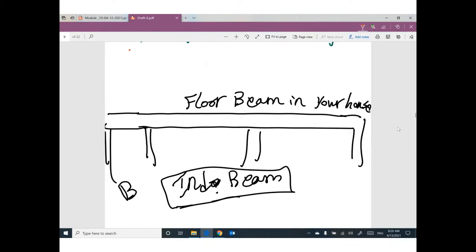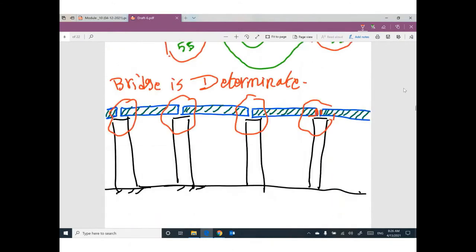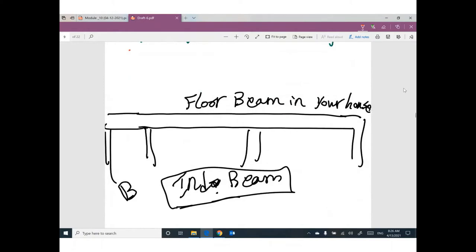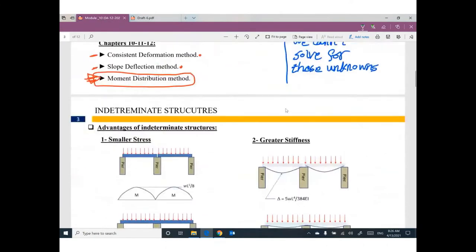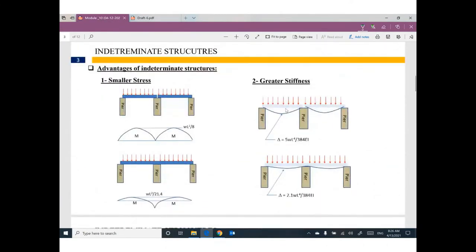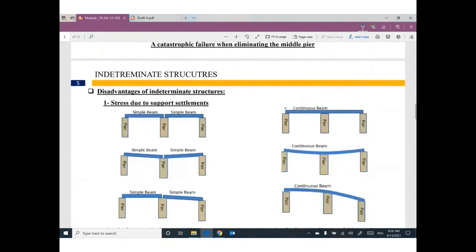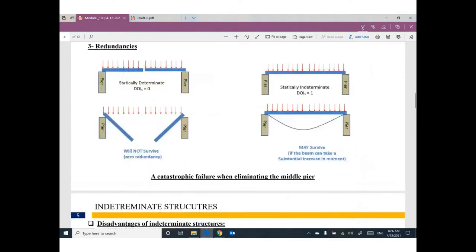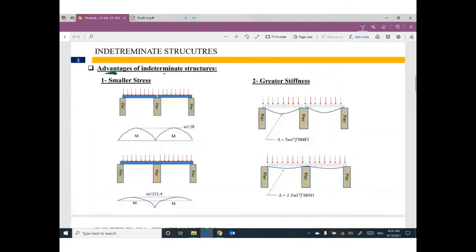Why is the beam in a bridge made as determinate and the beam in my house made indeterminate? We need to understand the advantages and disadvantages of indeterminate structures. We need to make a comparison between determinate and indeterminate — everything in this life has advantages and disadvantages.